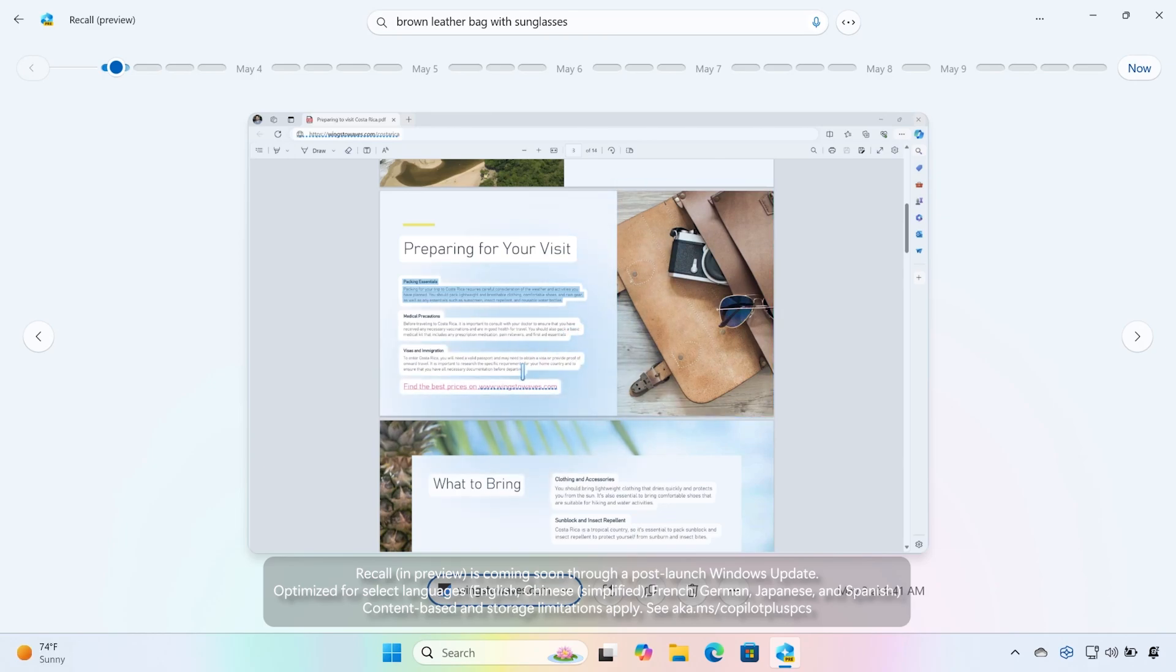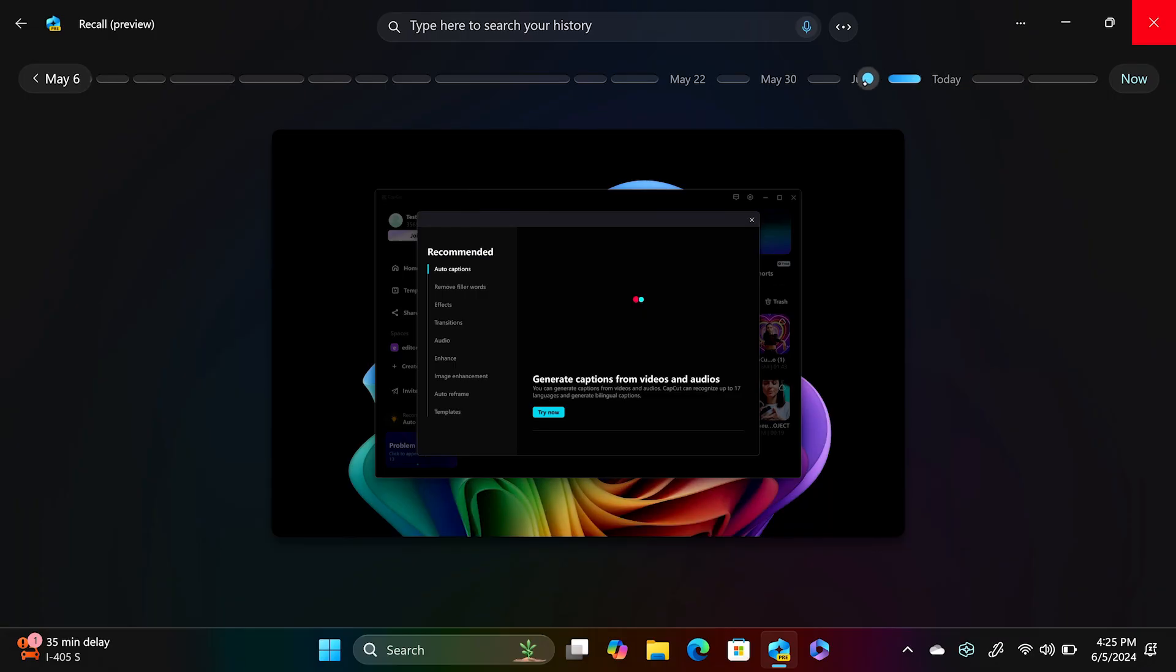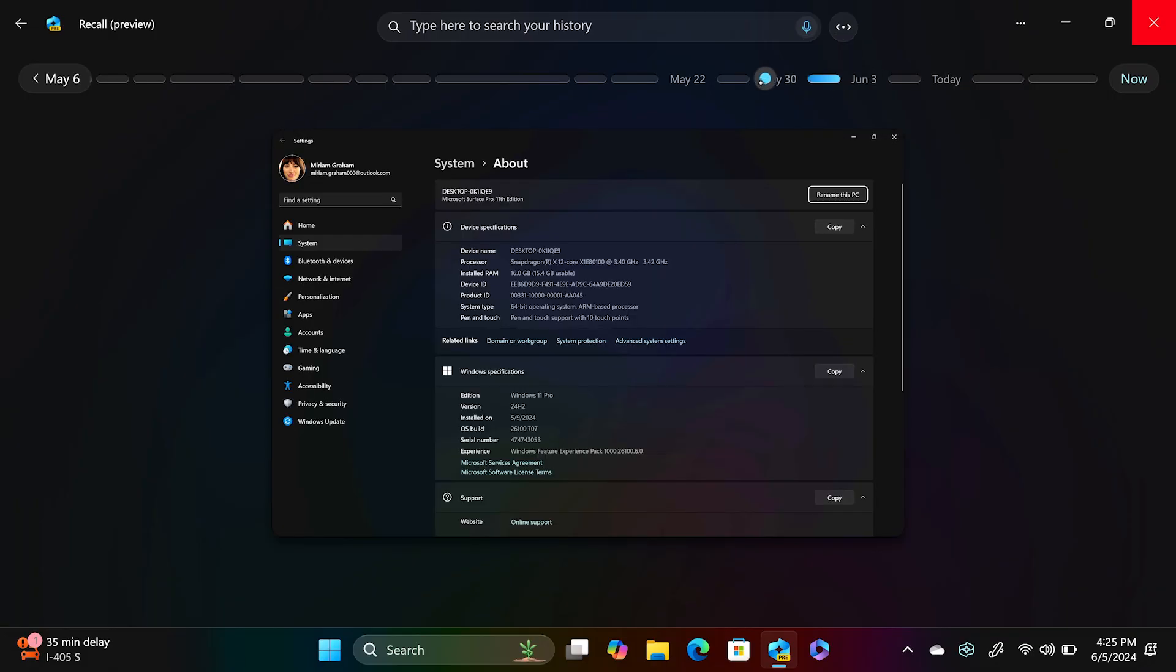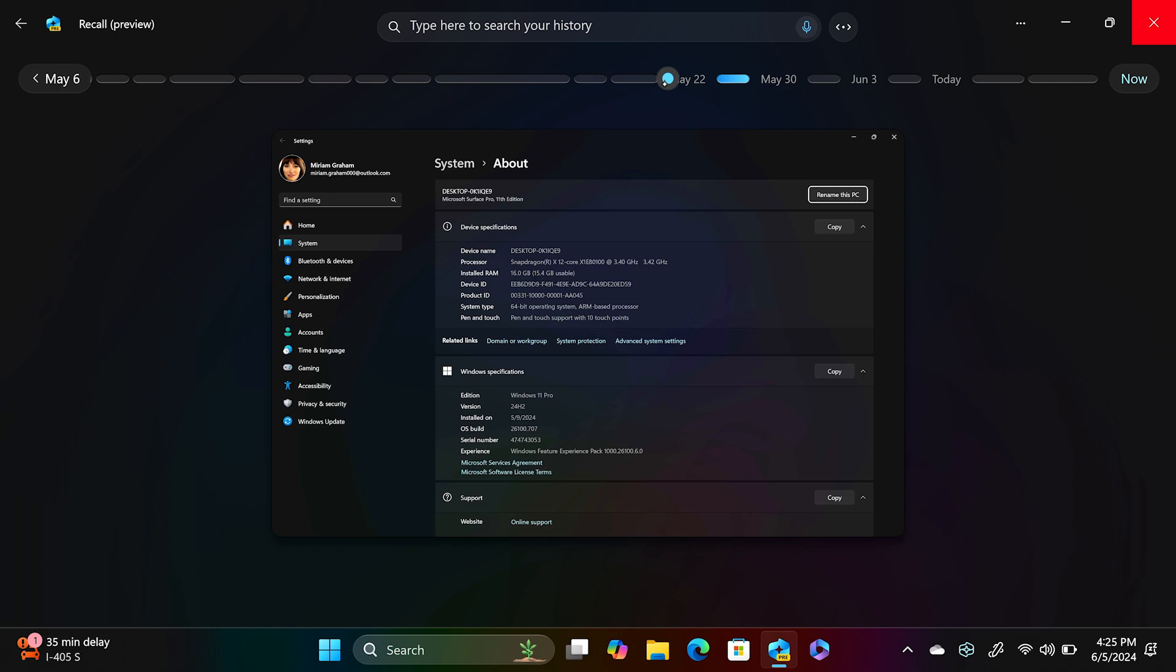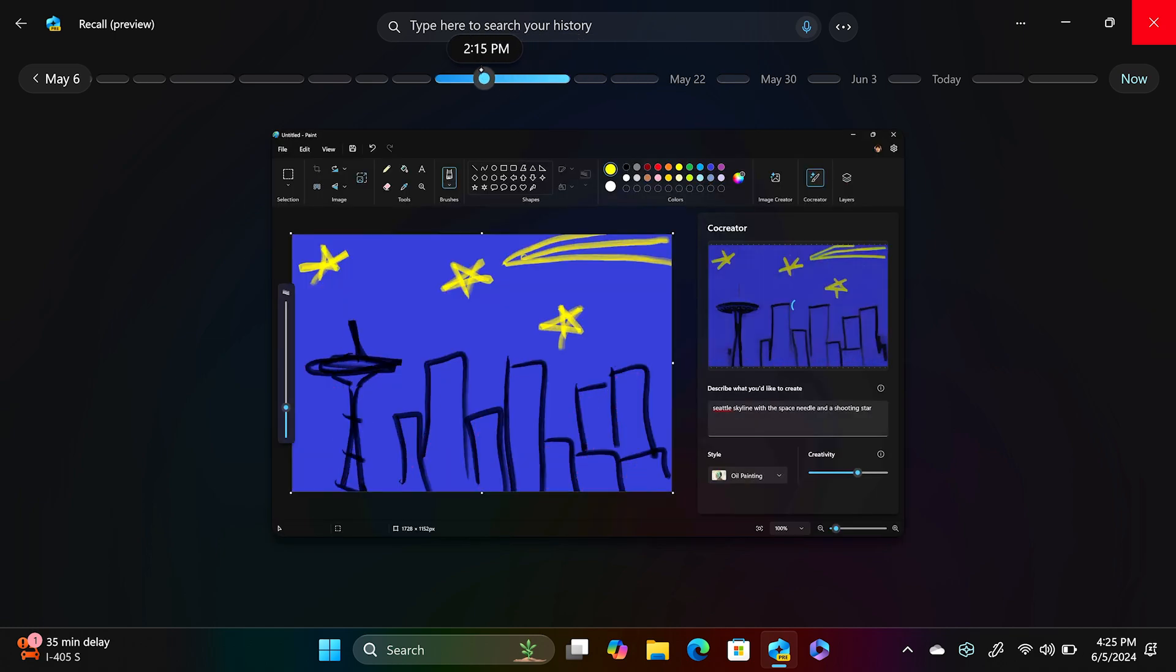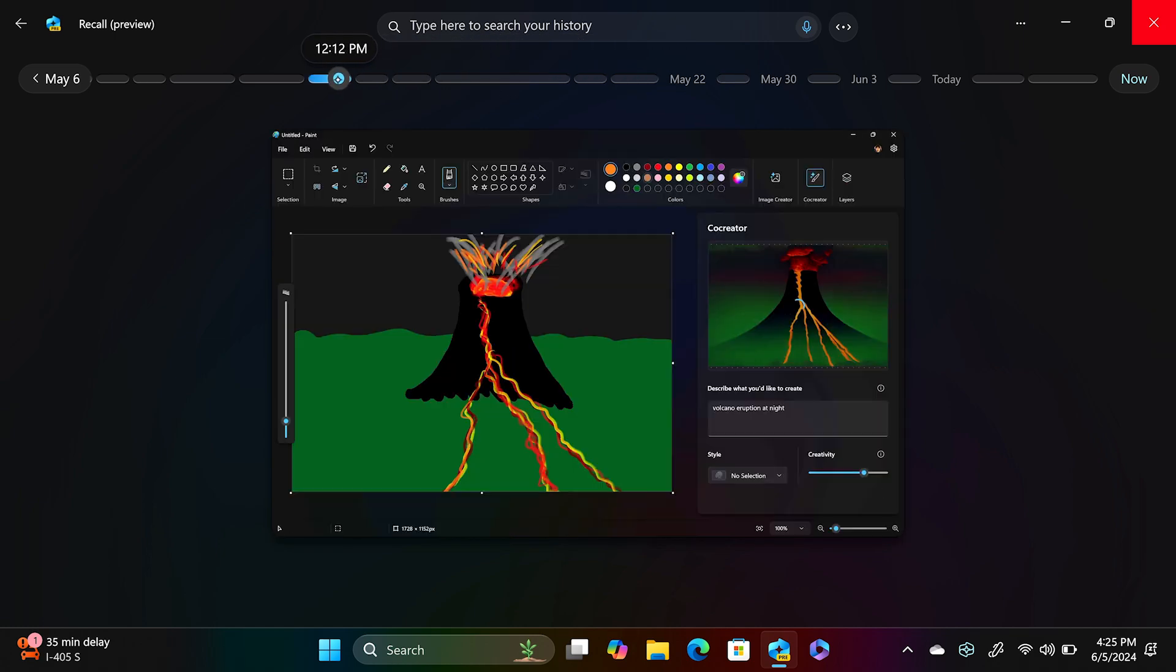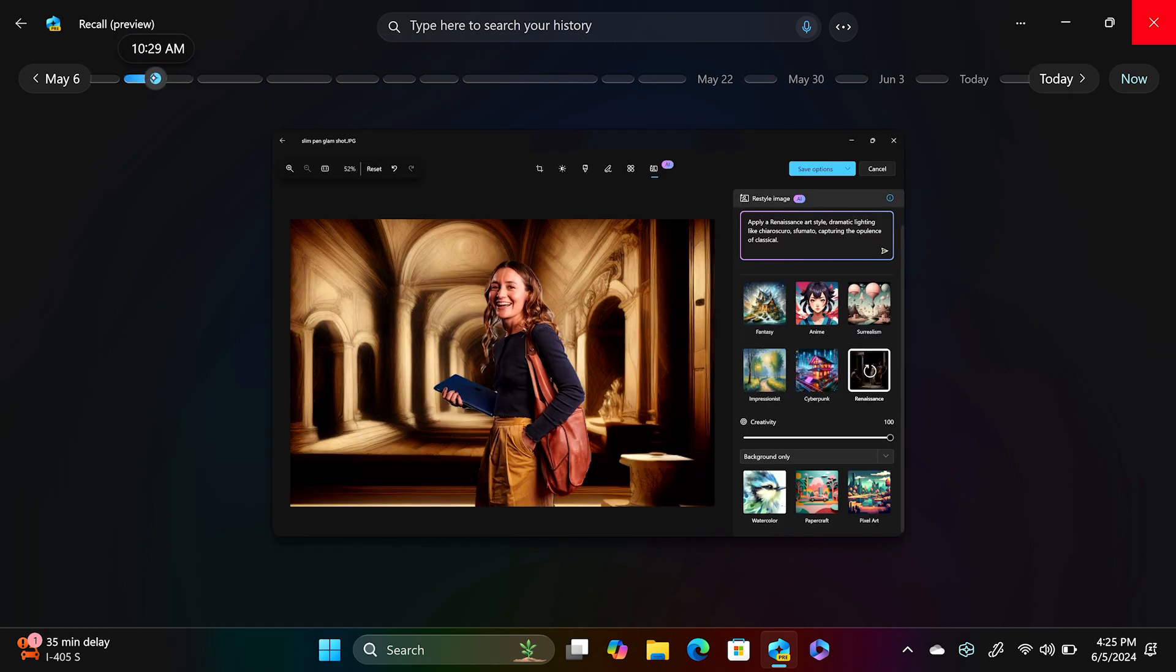This is powered by the NPU in the new Copilot Plus PCs. Recall is able to find exactly what you want based on the context of your search. Selecting the recall icon in the taskbar will open recall and take you to that explorable timeline of your PC's past.